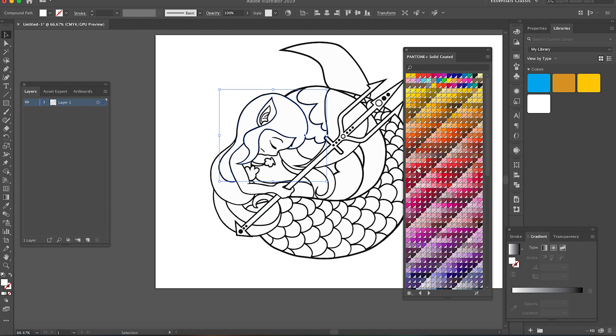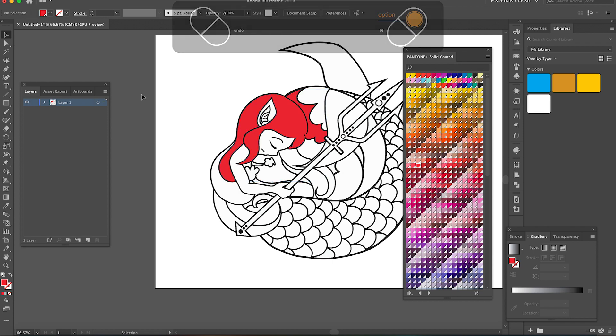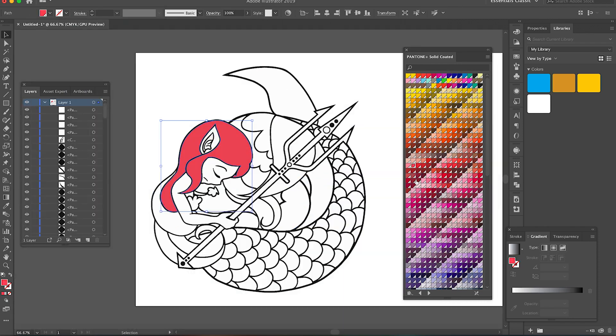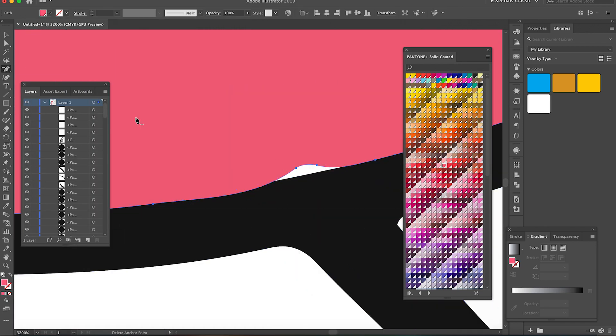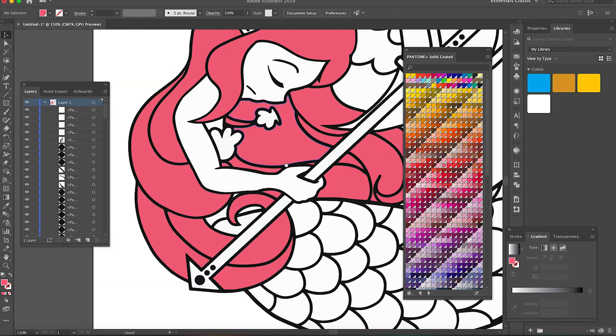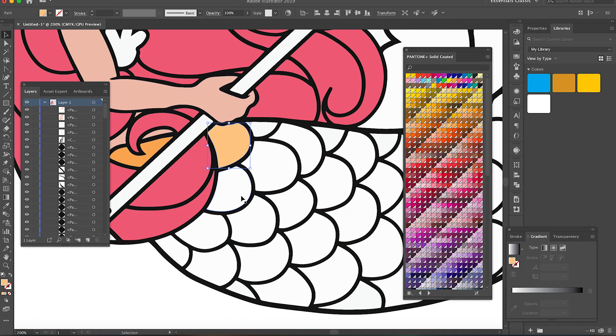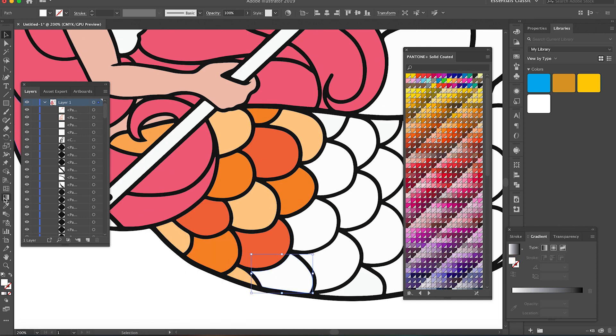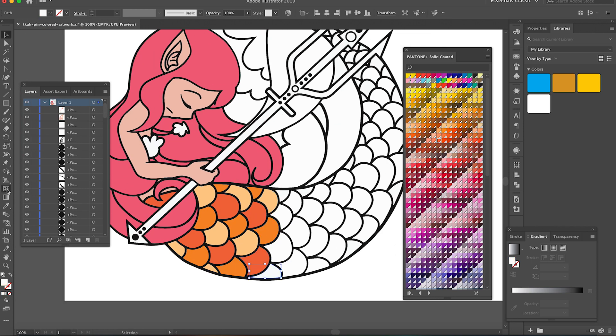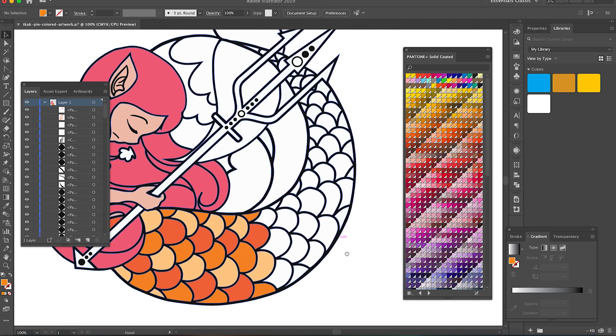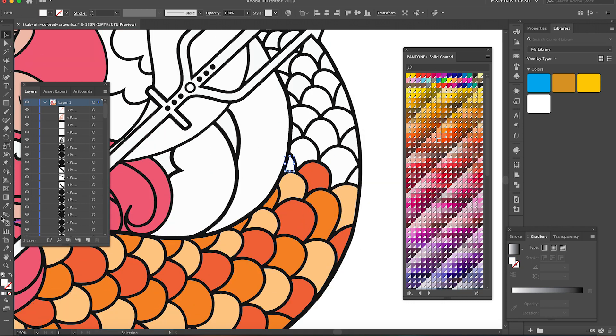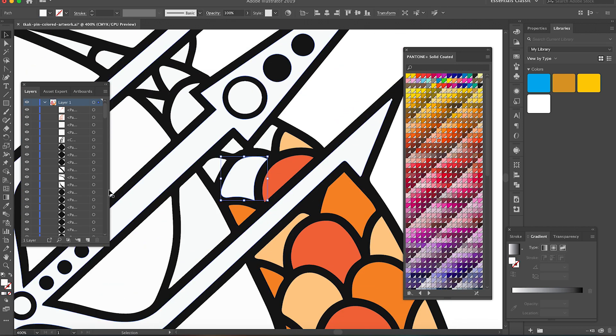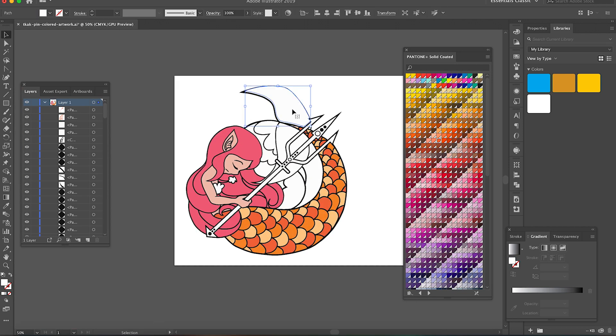Some pin makers will have the actual physical Pantone color book to help them choose colors more accurately, but I checked it online and it's expensive and I'm poor. I think it's something really useful to have, but if you can't afford it just yet, like me, then not to worry. I haven't had much issues with just choosing a Pantone color from Illustrator's library.